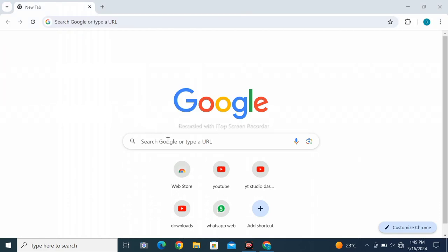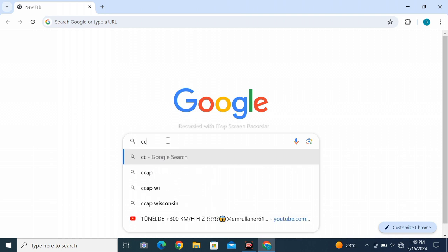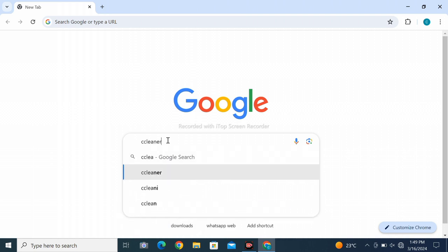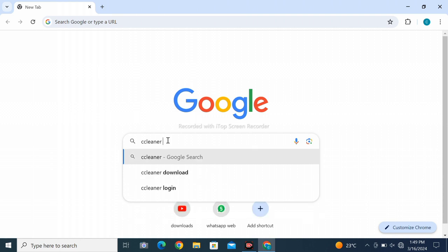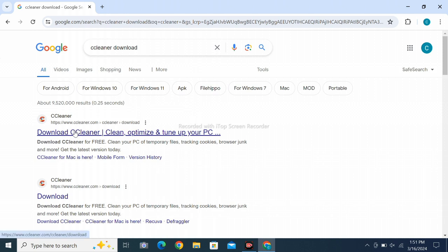Open Google Chrome web browser, search for CCleaner download, and click Enter. Click on the first result: download CCleaner, clean, optimize and tune up your PC. Wait for the page to load.